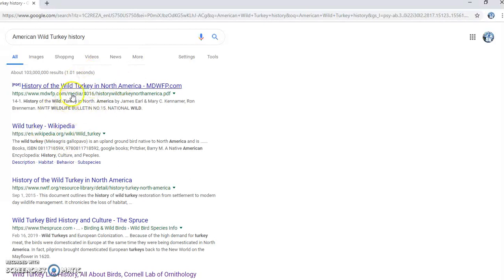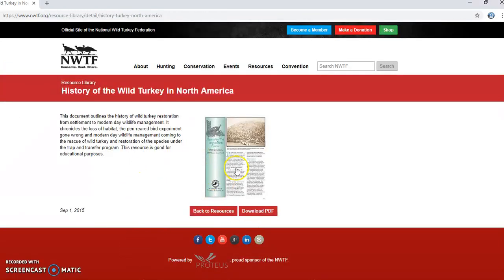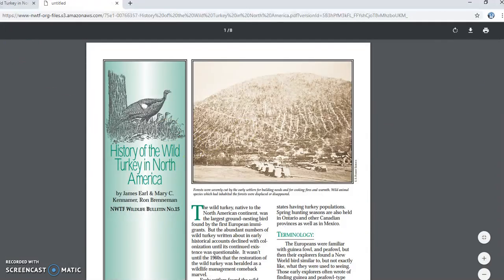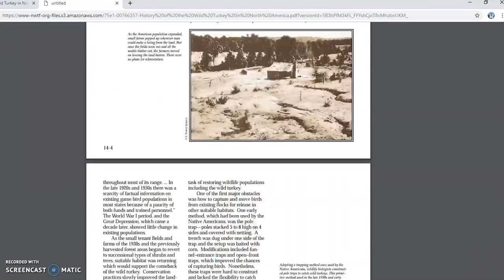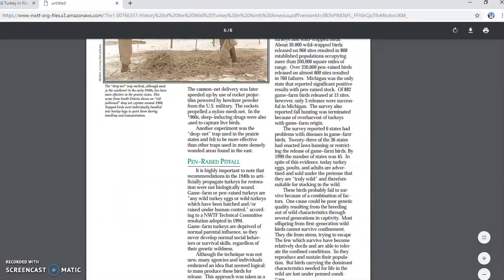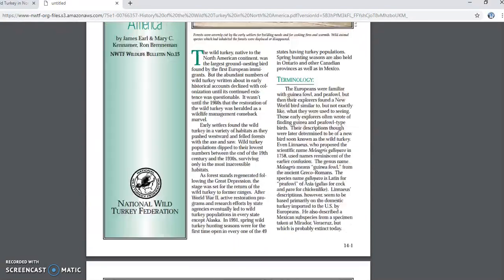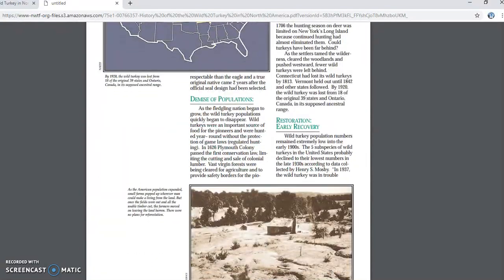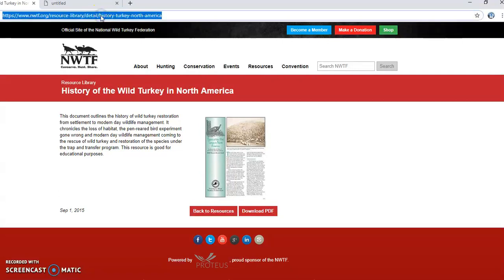Here's a good website — it's a .org site, and for my project these types of websites are allowed. This page gives an overview of wild turkey history, at least as far as conservation, and talks about populations. But for my project I also need some scholarly sources.